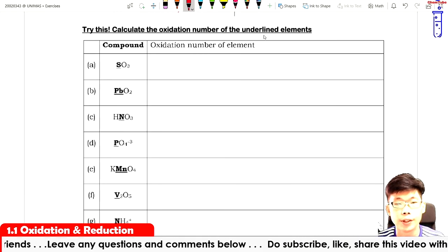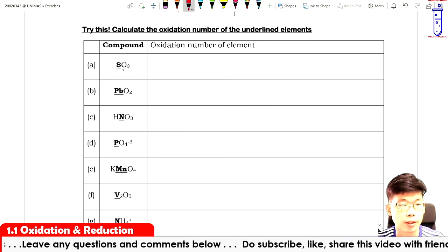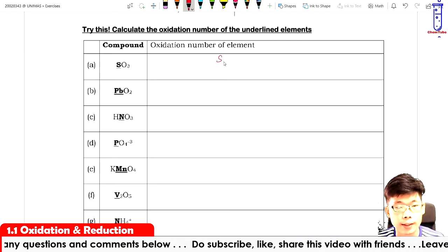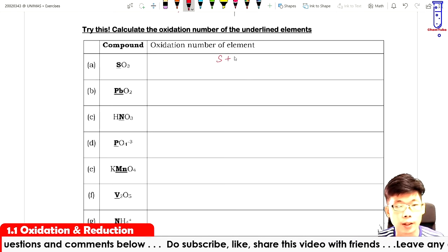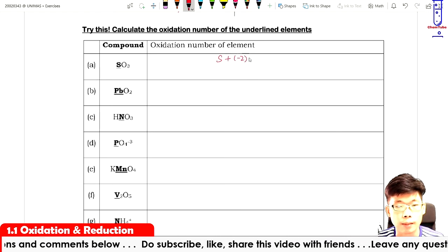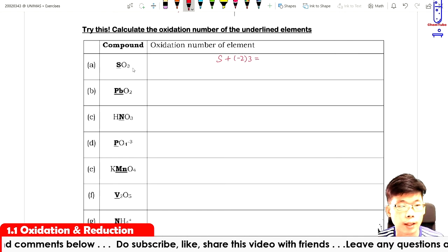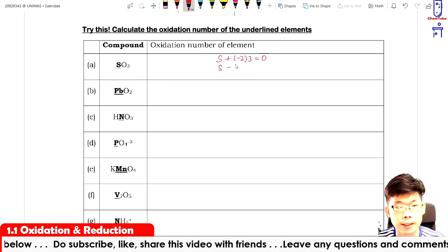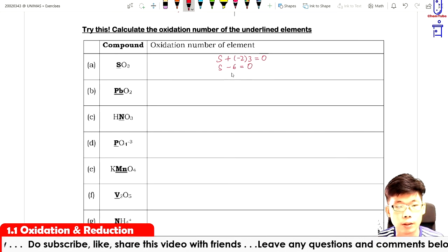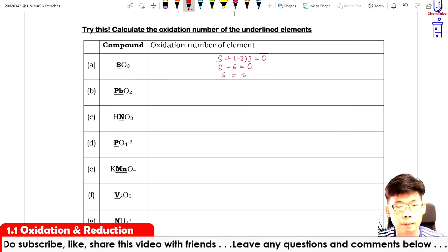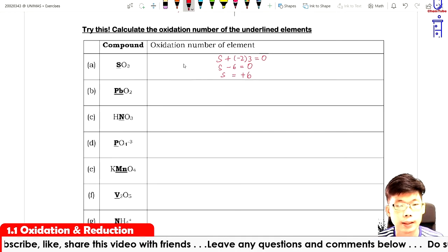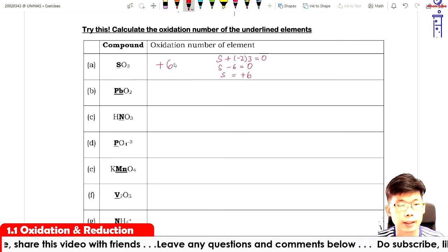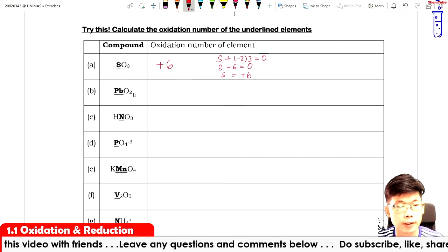Next, calculate the oxidation number for sulfur in SO₃. Oxygen is minus two times three, compound equals zero. So S minus six equals zero, therefore S is plus six.